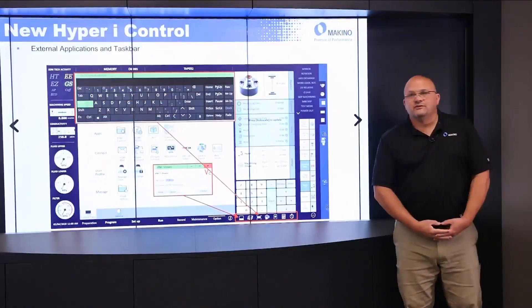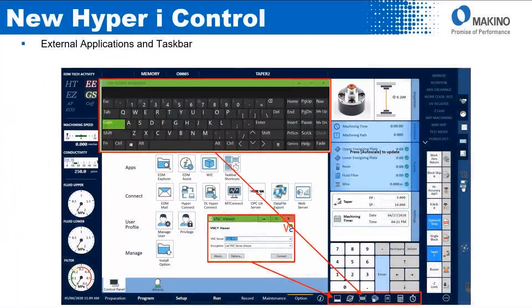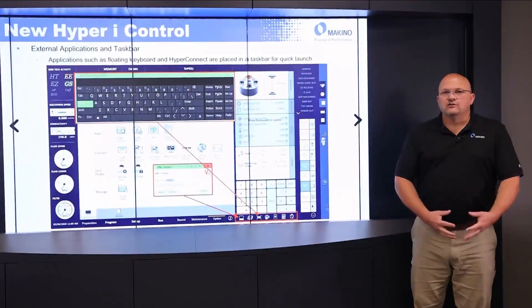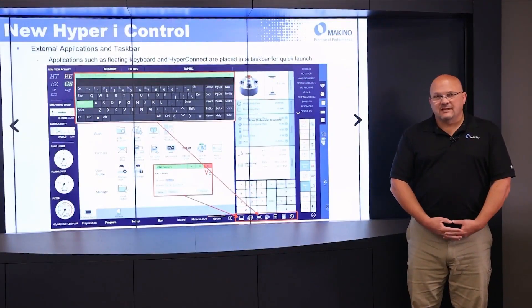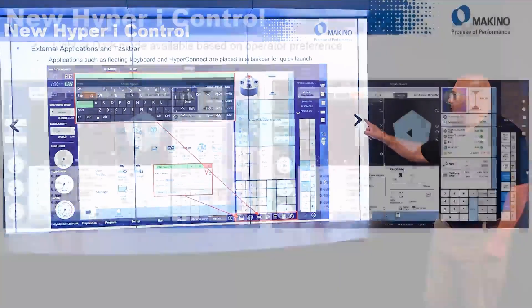Another new feature is the external applications and task bar. Applications such as the floating keyboard, or Hyper-Connect if you have the optional software, are activated from this task bar. In the past, you would have to go to a different location on the control to activate it. Now it's always in this task bar, making it convenient for the operator.